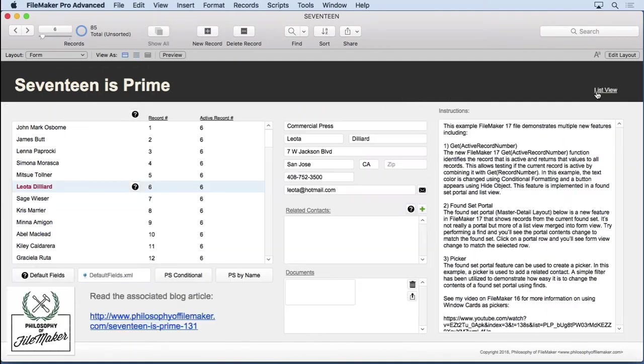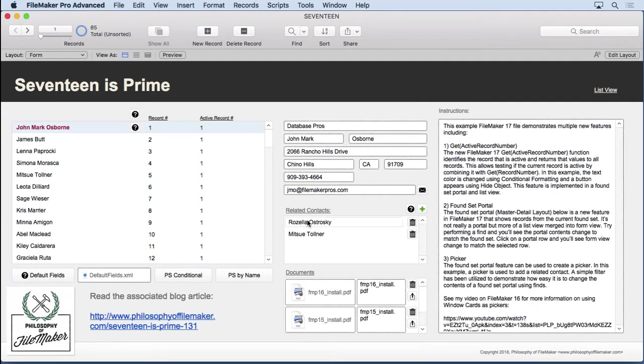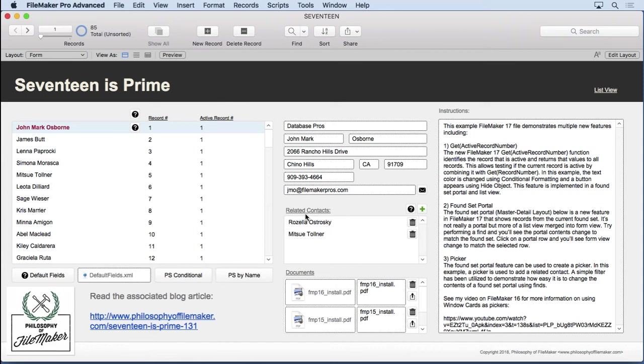In fact, while we're at it, realize that if we're inside of a portal, it won't work in here at all. You won't get an active record number. It'll just be the same, it'll be the number of the master record that's here, not the records in the portal. It doesn't work like the record number if you put in there will actually number the portal rows. It just doesn't do that.